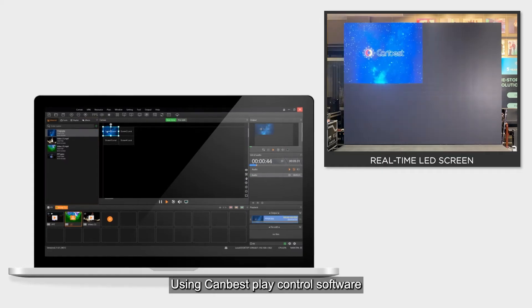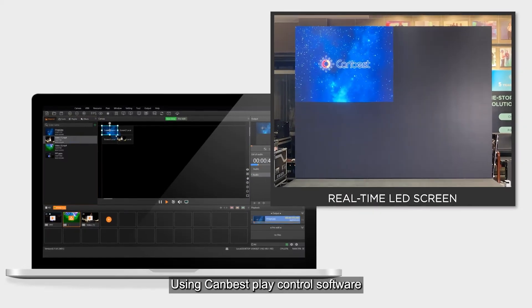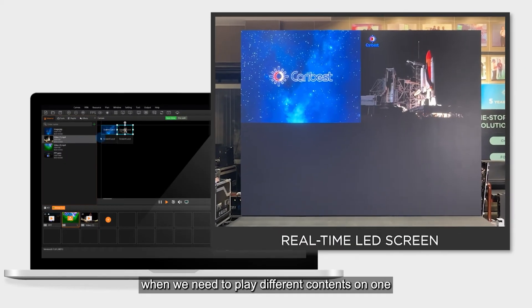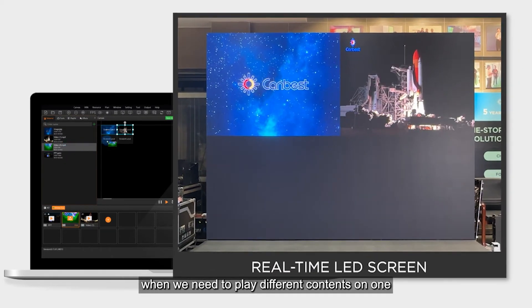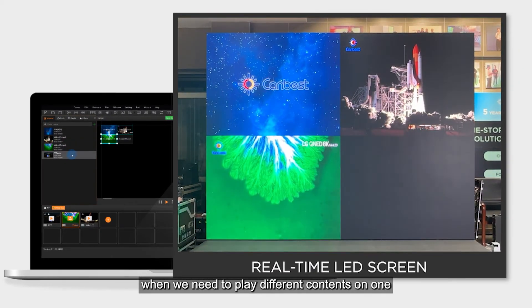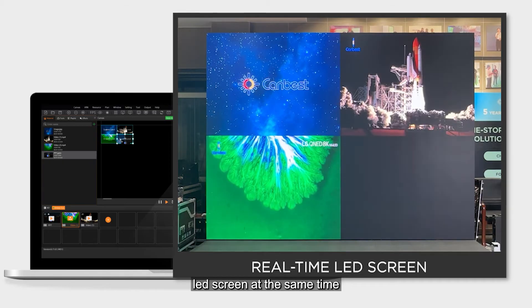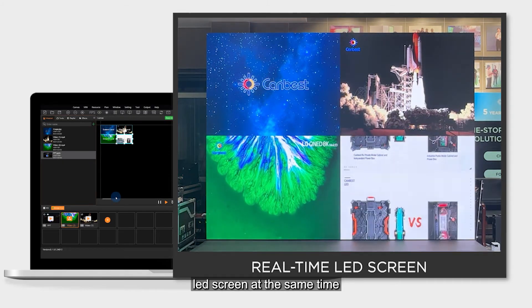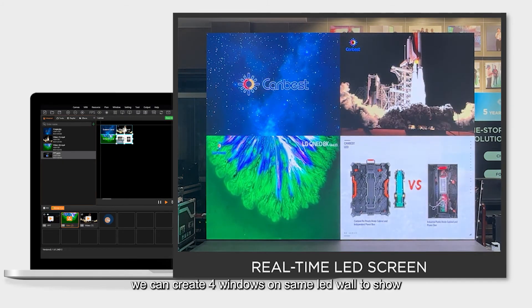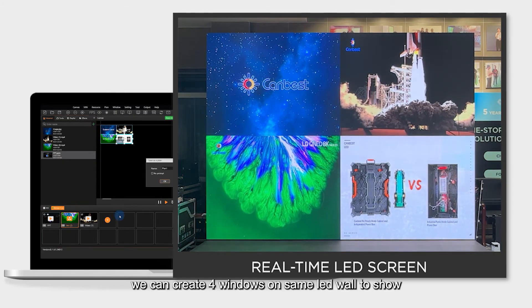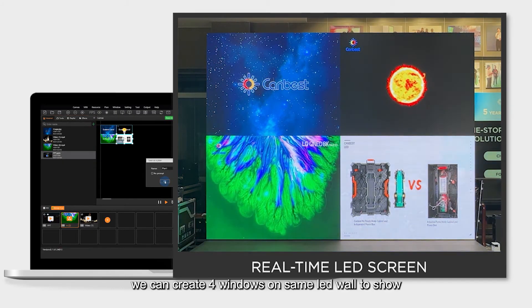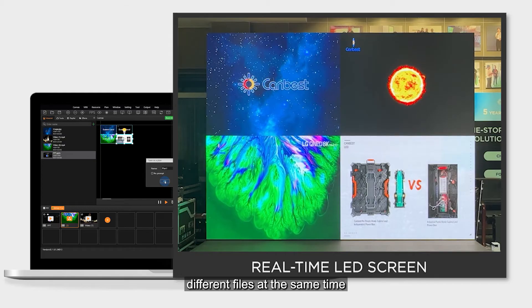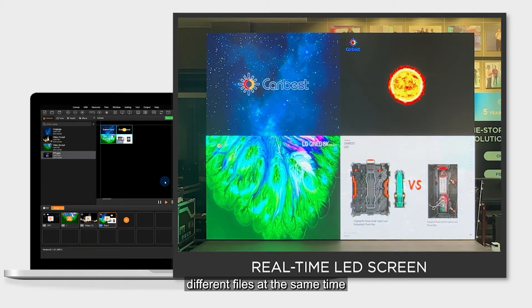Using CanBest Play Control Software, when we need to play different contents on one LED screen at the same time, we can create four windows on the same LED wall to show different files simultaneously.